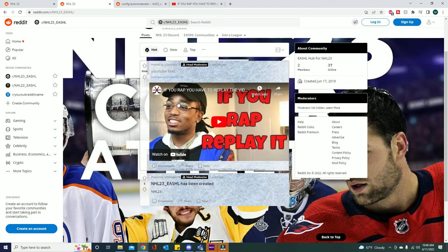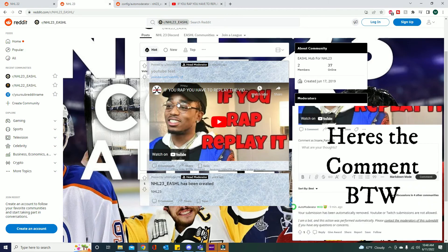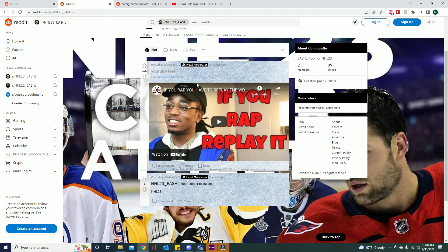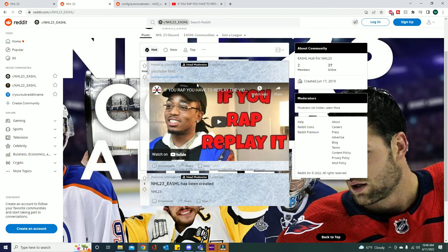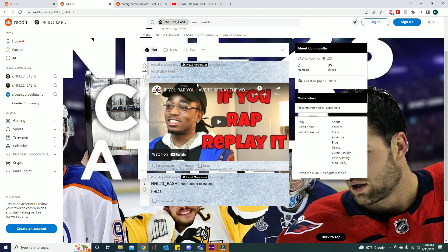So anyway I hope this helps you guys. If you guys want to learn anything more about auto moderator, how to set up different things or anything else about Reddit in general, please let me know. Leave a comment down below. Leave a like if you guys enjoyed this video and I will see you guys in the next video.